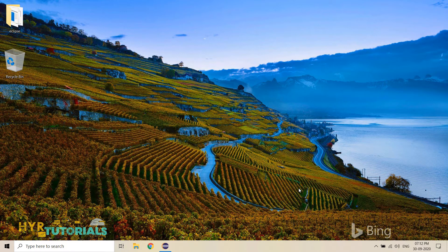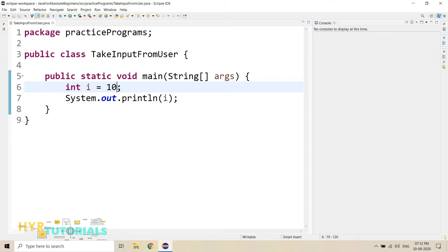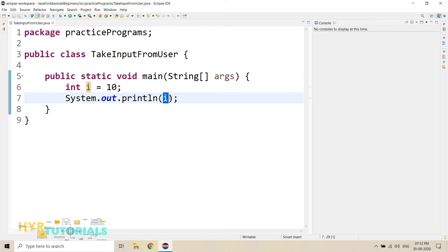Generally in our Java programming, we define and declare the variables before the execution itself. That means before executing any program, we create the variables and we assign the data to those variables. So for example, here I want to print the i value. I have created one variable i and I have assigned the value 10 to this variable before execution itself. Then when I execute this, I can get this value as an output.